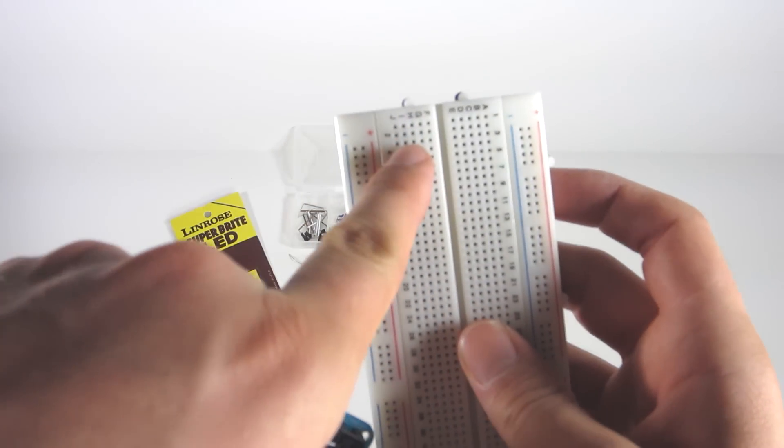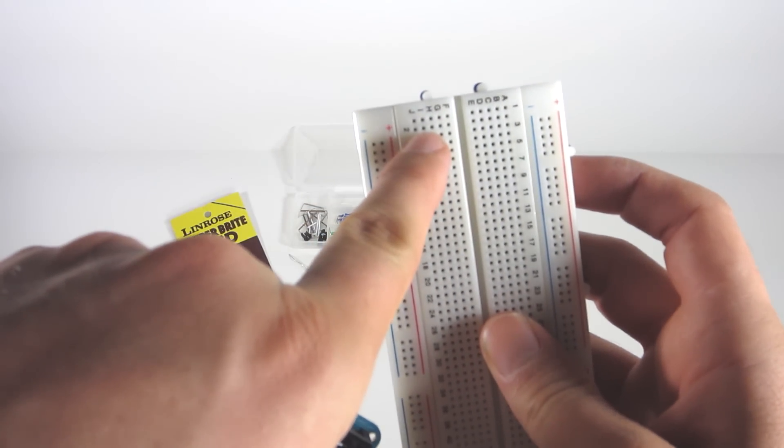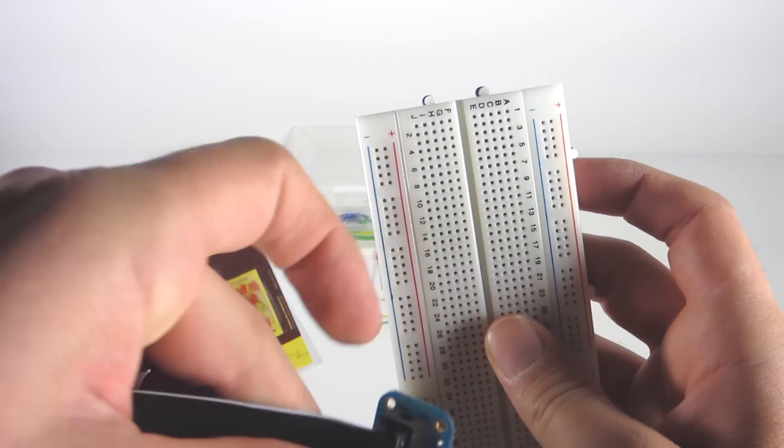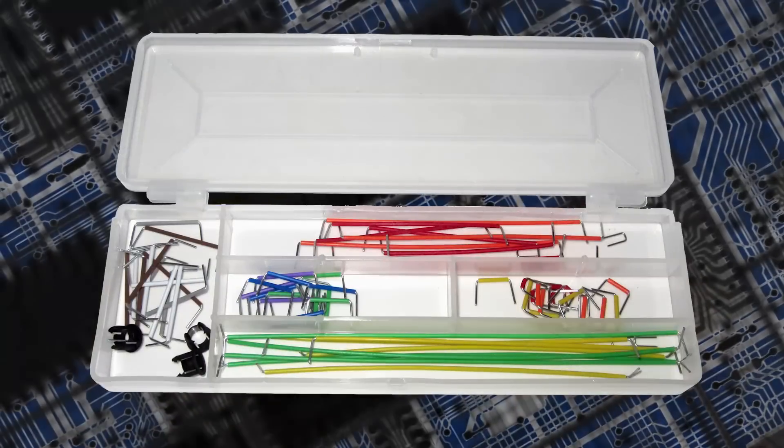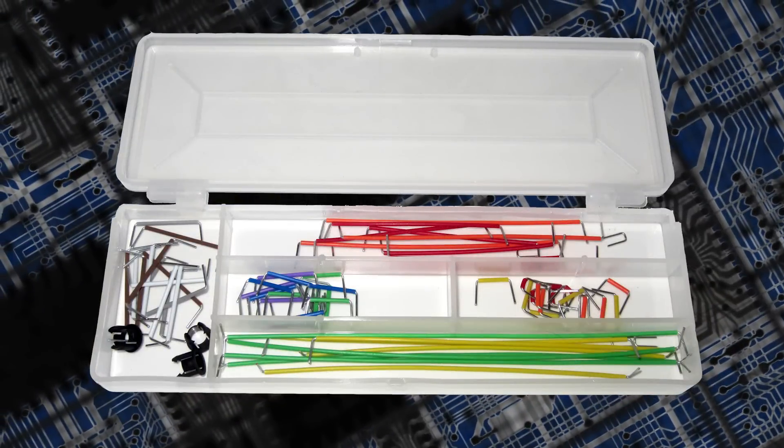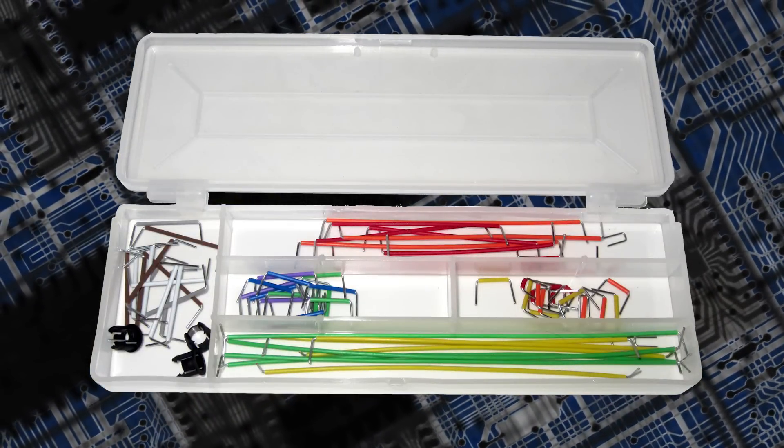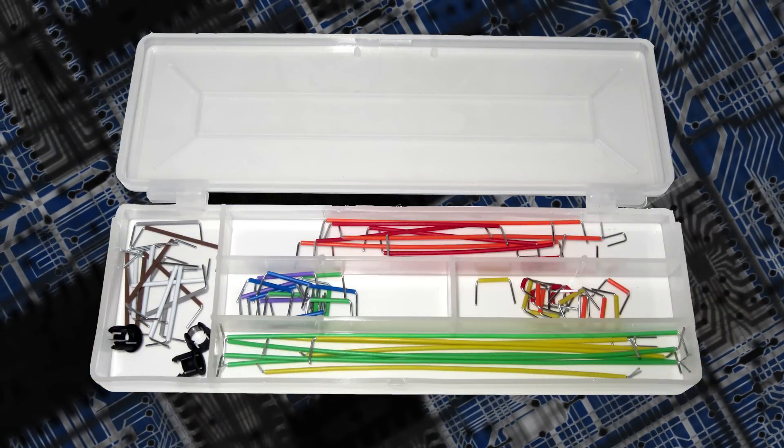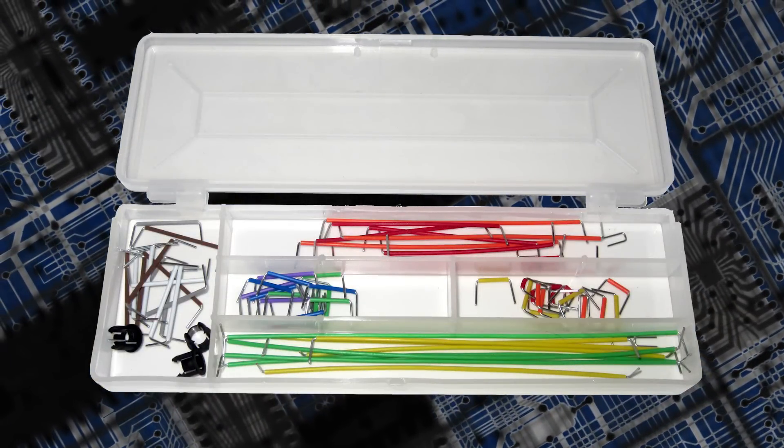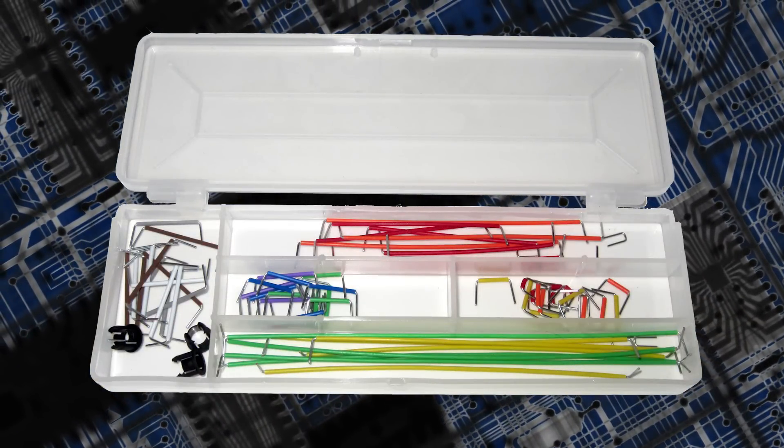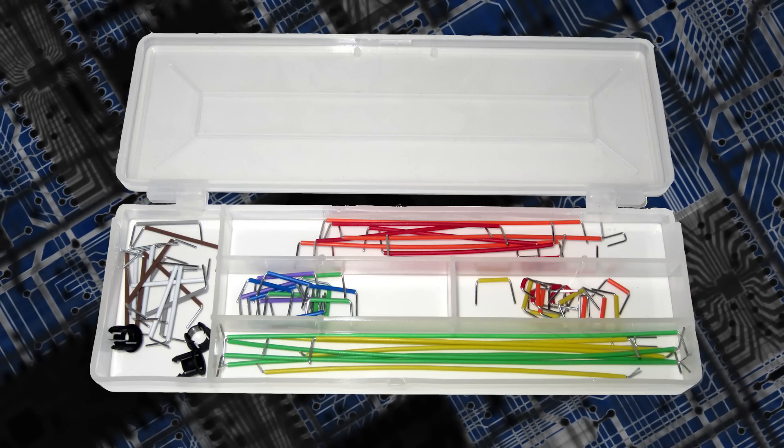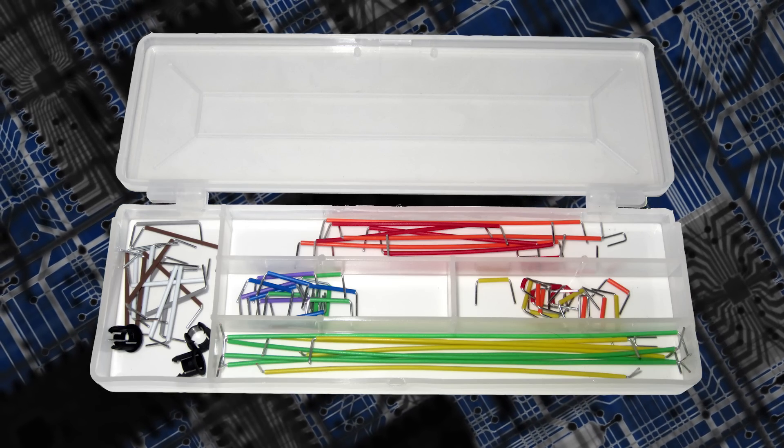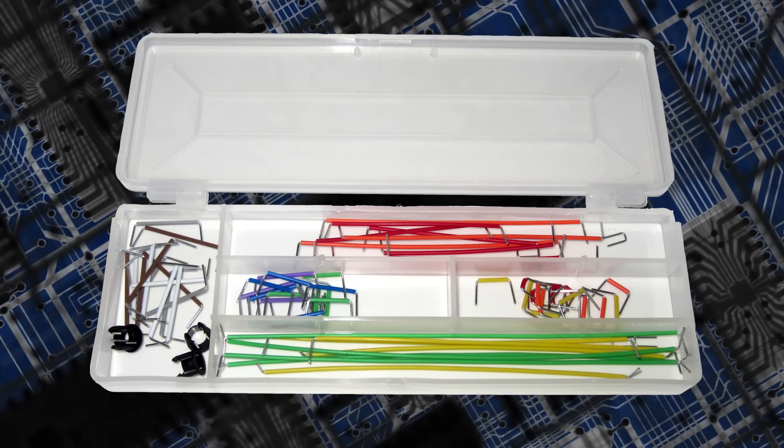You could wire the pins directly to the breadboard without it, but the cobbler just makes it easier. Next you will need some wires to connect our circuits. I bought a little multi-pack with varying lengths and colors. You should be able to find something similar to this, but it doesn't have to be exact.